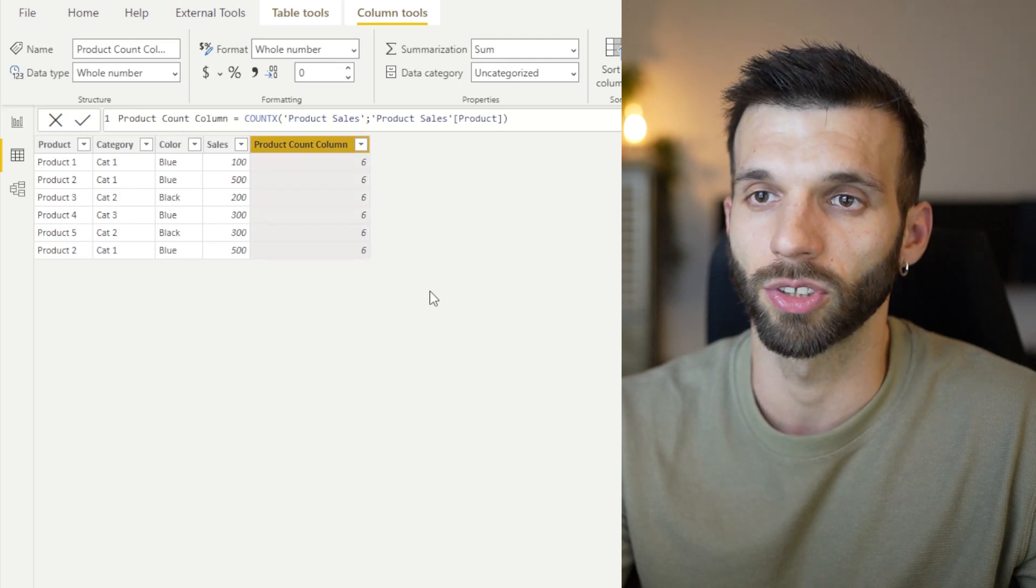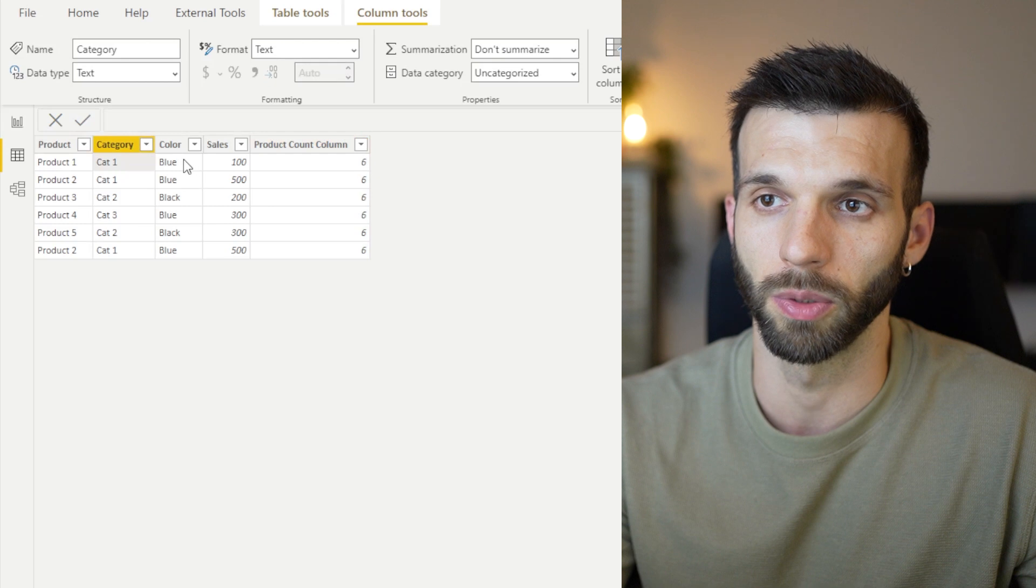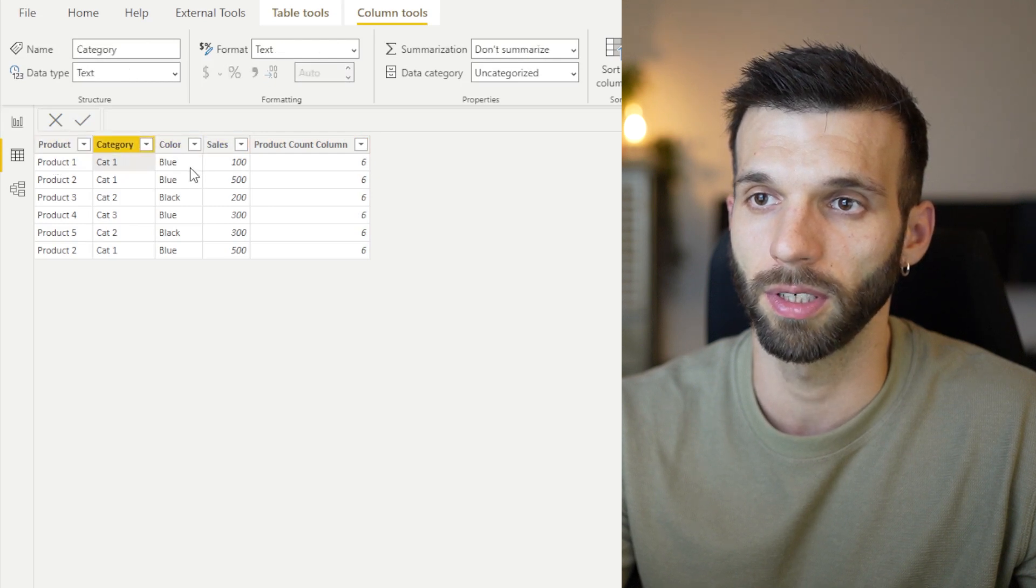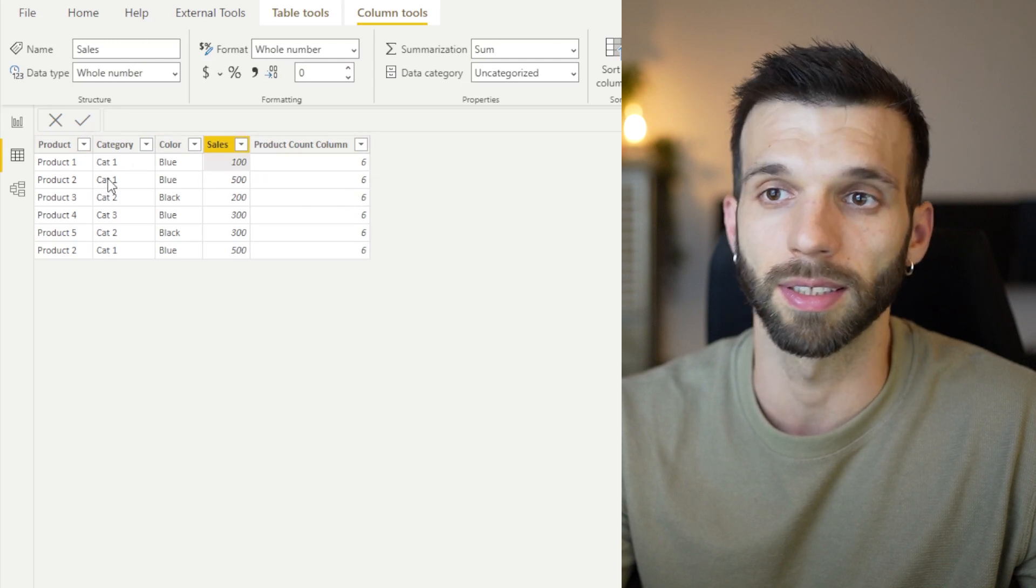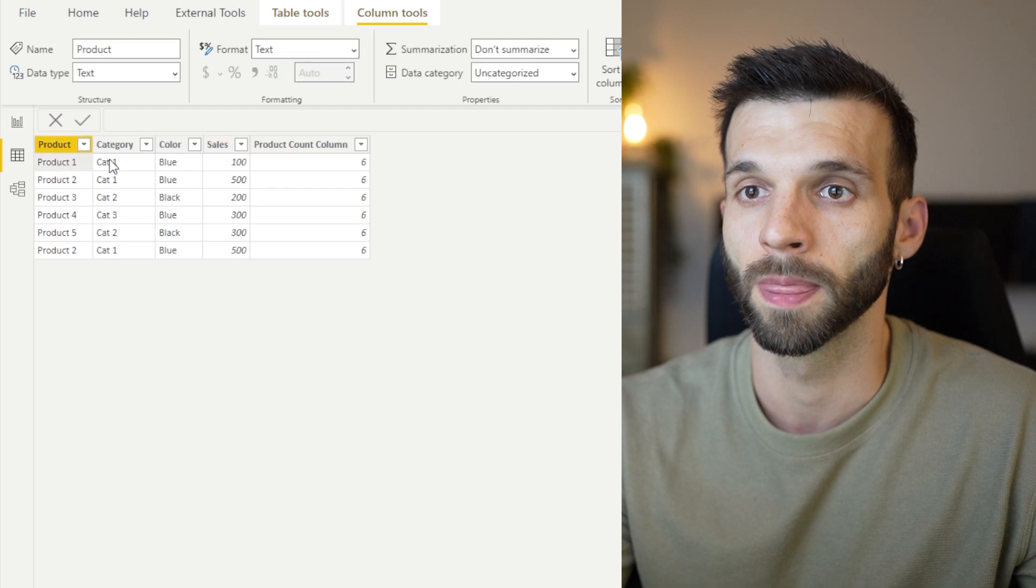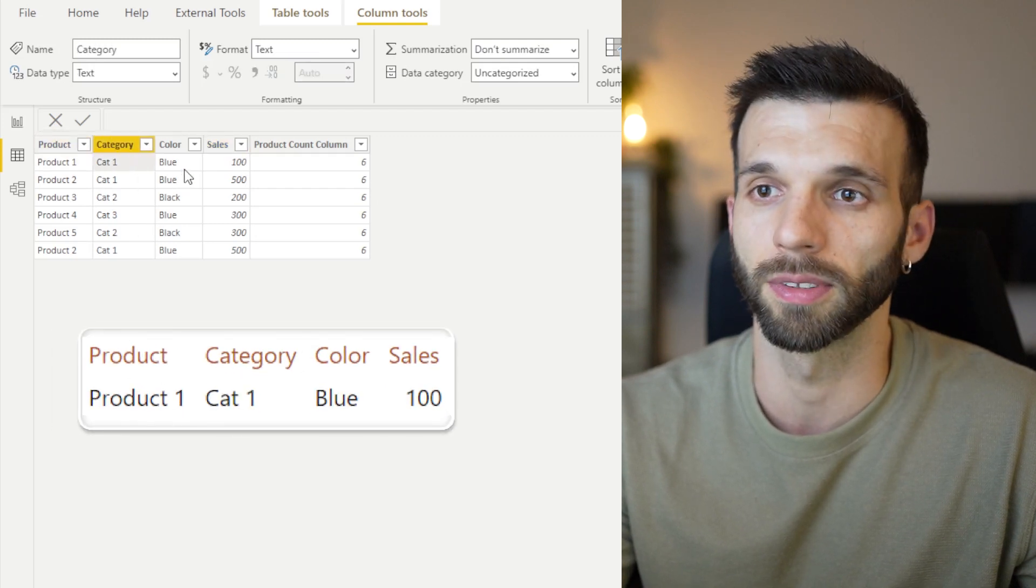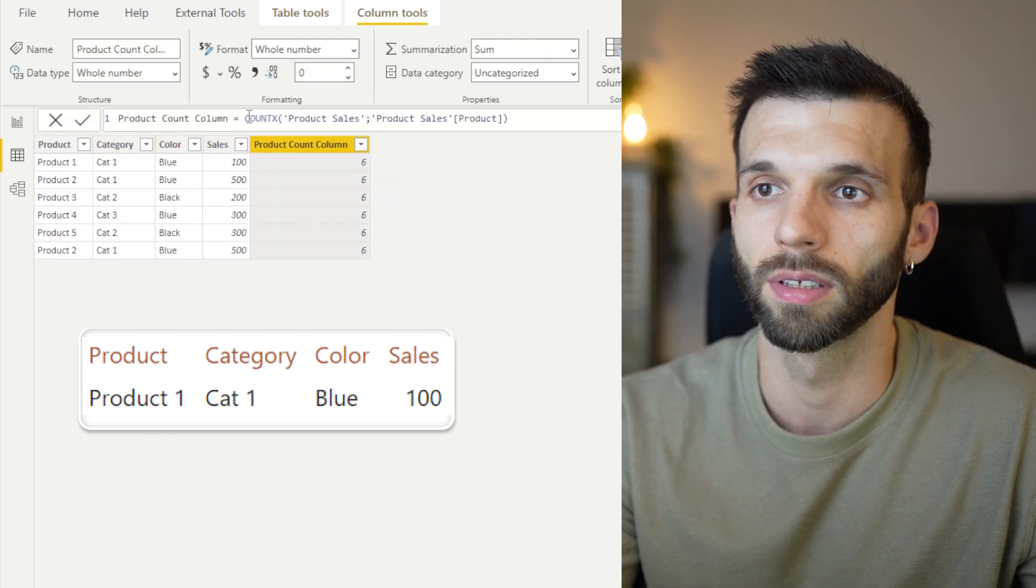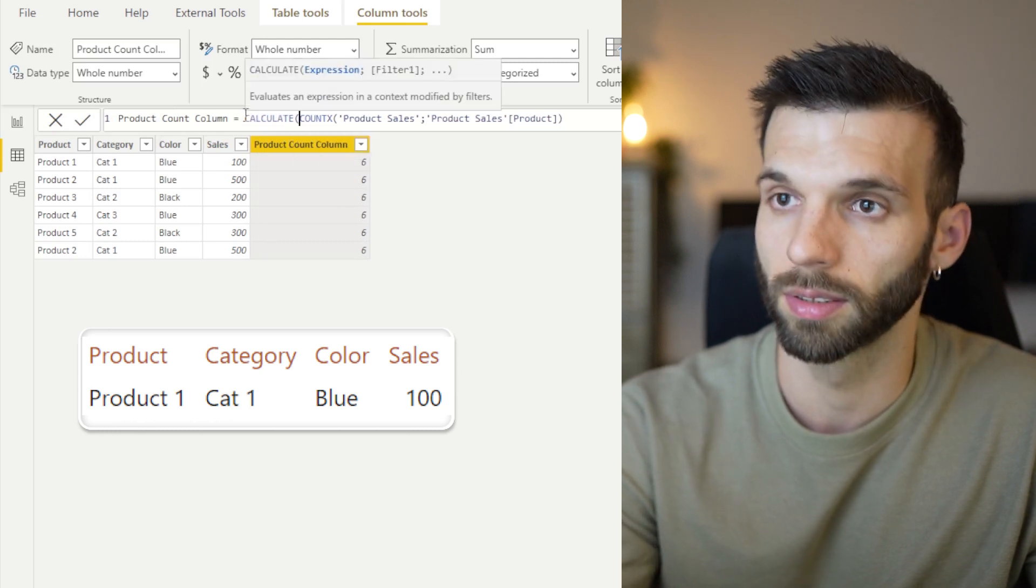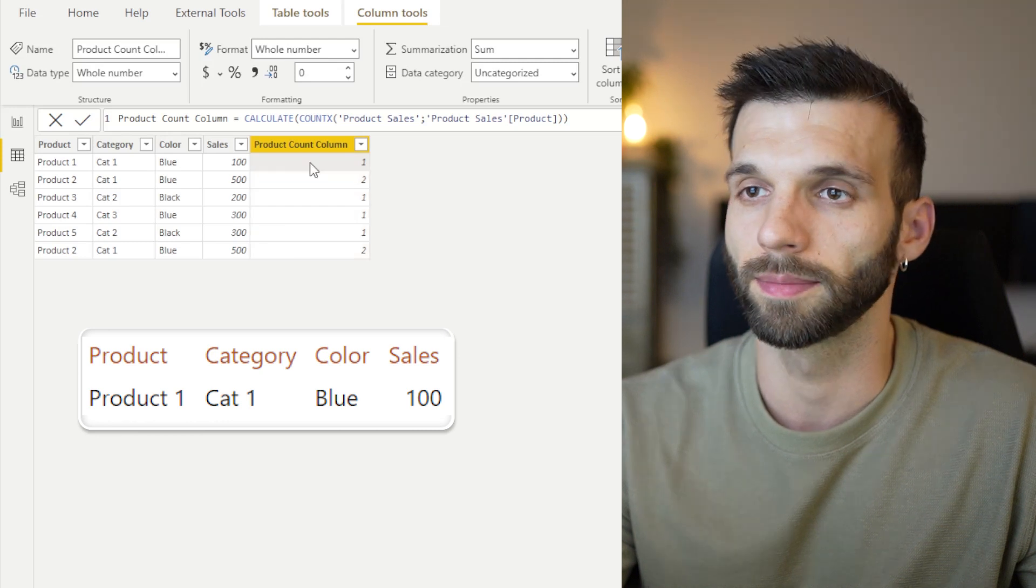And what context transition does is taking, for example, in row one, all the values. I have these values here and I'm going to turn it into a filter context, which means it creates this virtual table with all the rows which match these values here. And when I do this here, I just put it in a calculate. And this is exactly what happens.